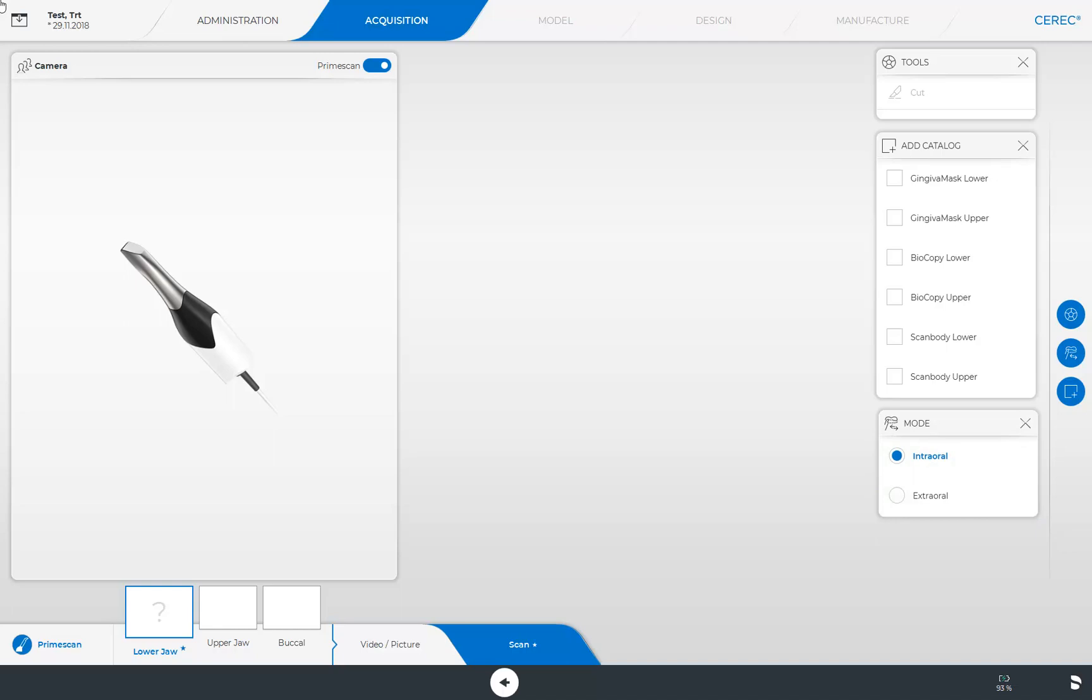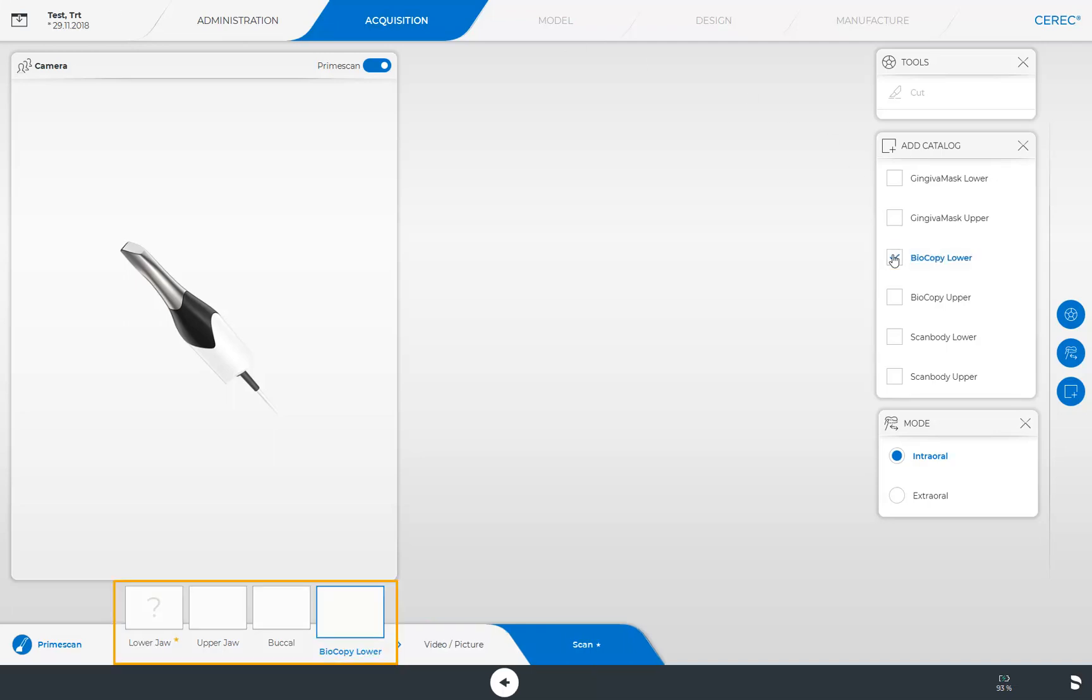Next, we demonstrate how you can add or remove an image catalog. As an example, we click the Biocopy lower catalog. The activated catalog is now displayed next to the default image catalogs. To delete this again, we click once more the option in the window under Add Catalog. Should the catalog already include a scan, the scan must be deleted before the image catalog can be turned off again.